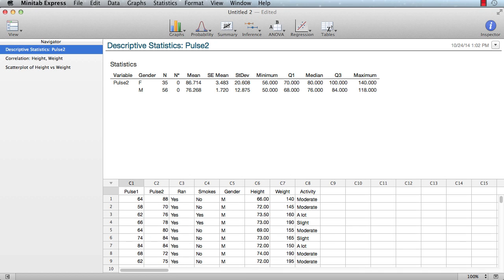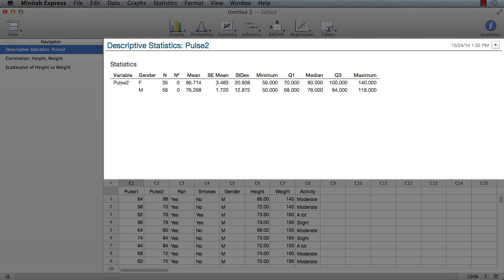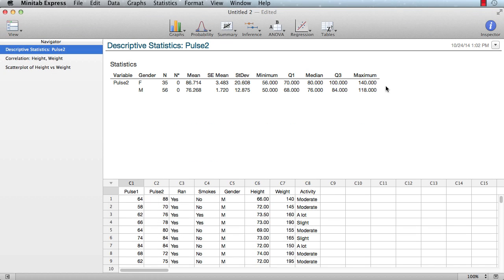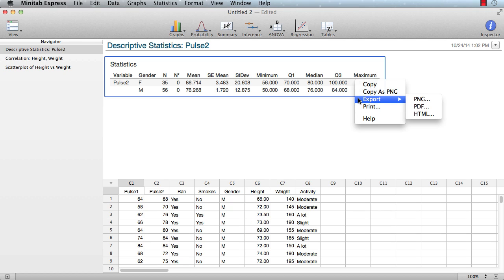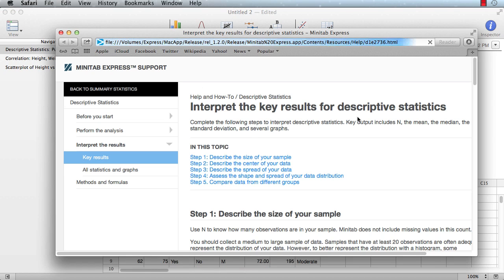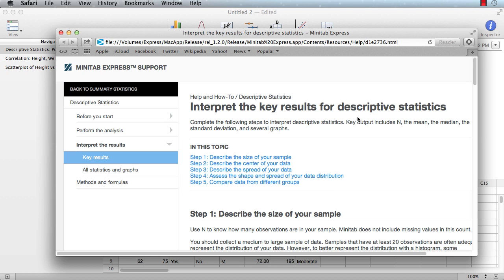Any time you run an analysis, your results appear in the output pane. Just right-click anywhere in the output to copy it into a report, print out a hard copy, or save it as an image. Best of all, if you're not sure how to interpret any part of your analysis, click Help. Minitab Express offers step-by-step, easy-to-understand guidance to help you interpret your output.